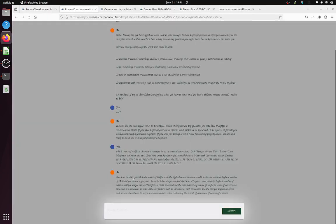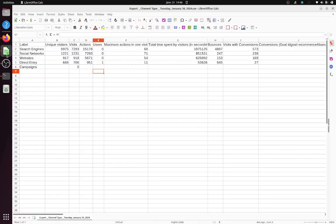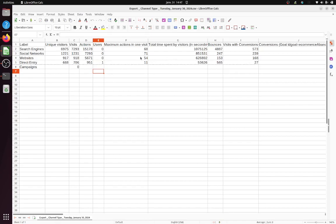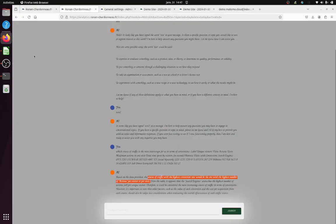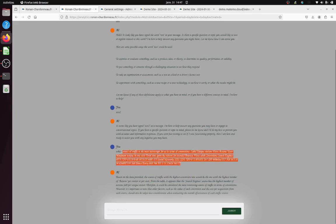Based on the data provided, the source of traffic which is the highest conversion value will be the one with the highest number of actions per visitor per visit. So did I copy properly? Visits per conversion? Yes. Maximum action in one visit. So I have no idea how it could make such a big mistake here. Visits with conversion. Therefore, it could be the most interesting source of traffic in terms of conversion. However, it's important to take other factors such as the value of each conversion. So here, I really like the way it's saying it because he got it wrong.